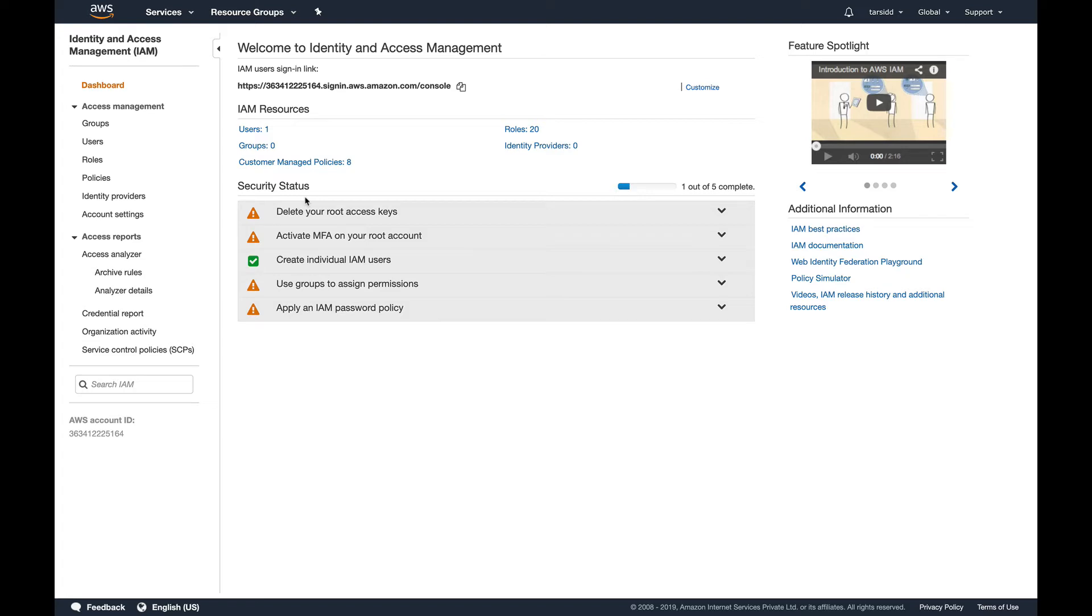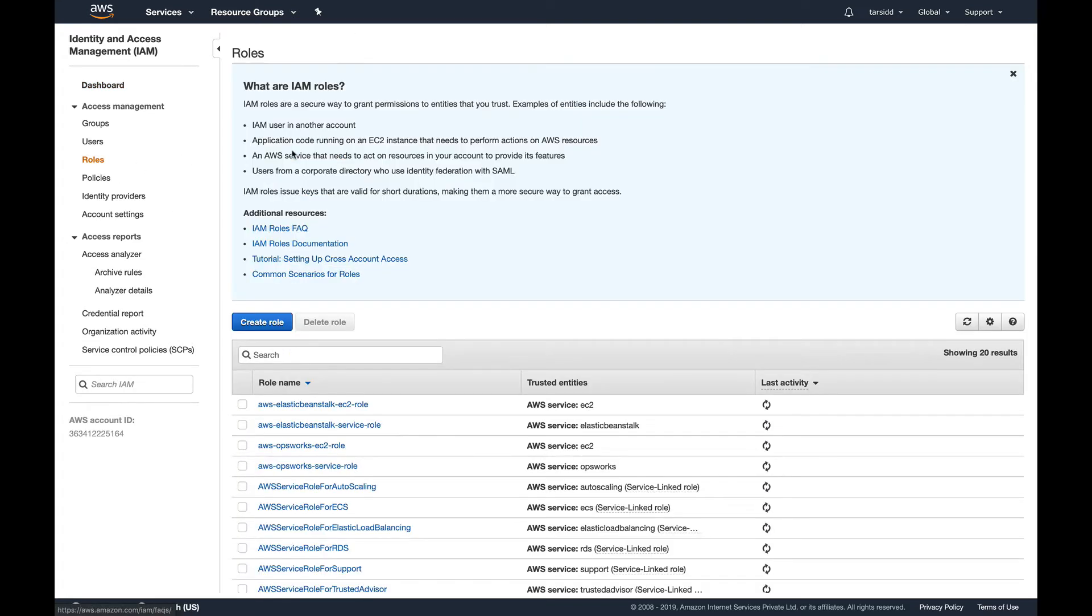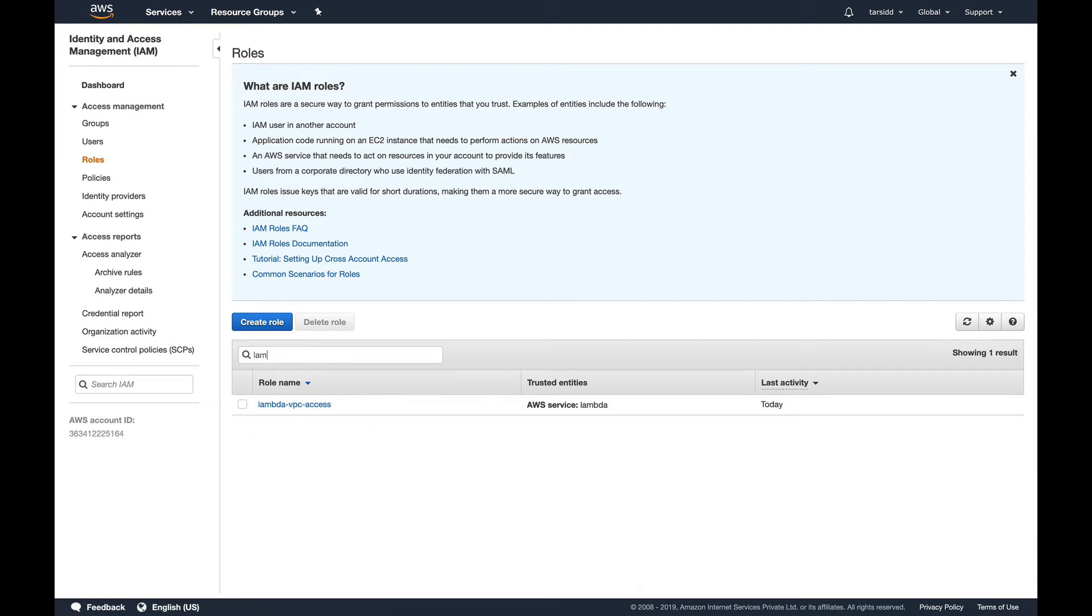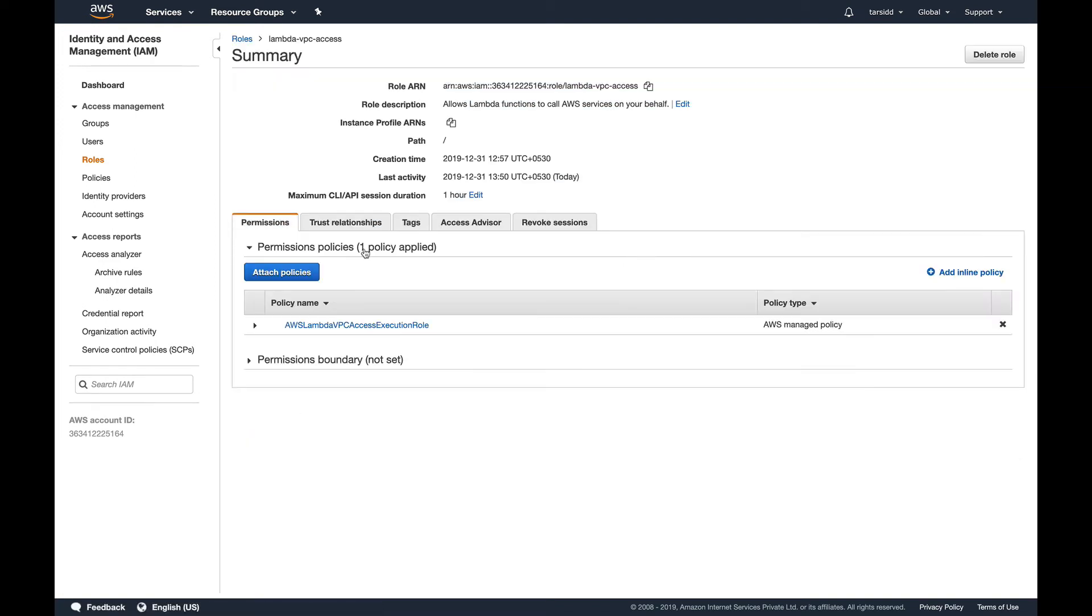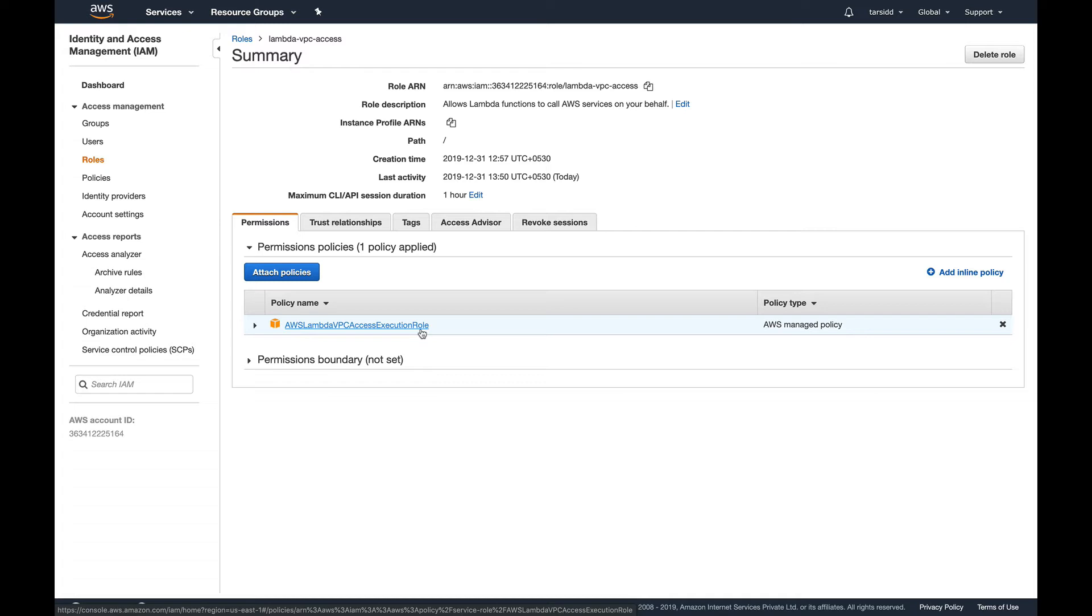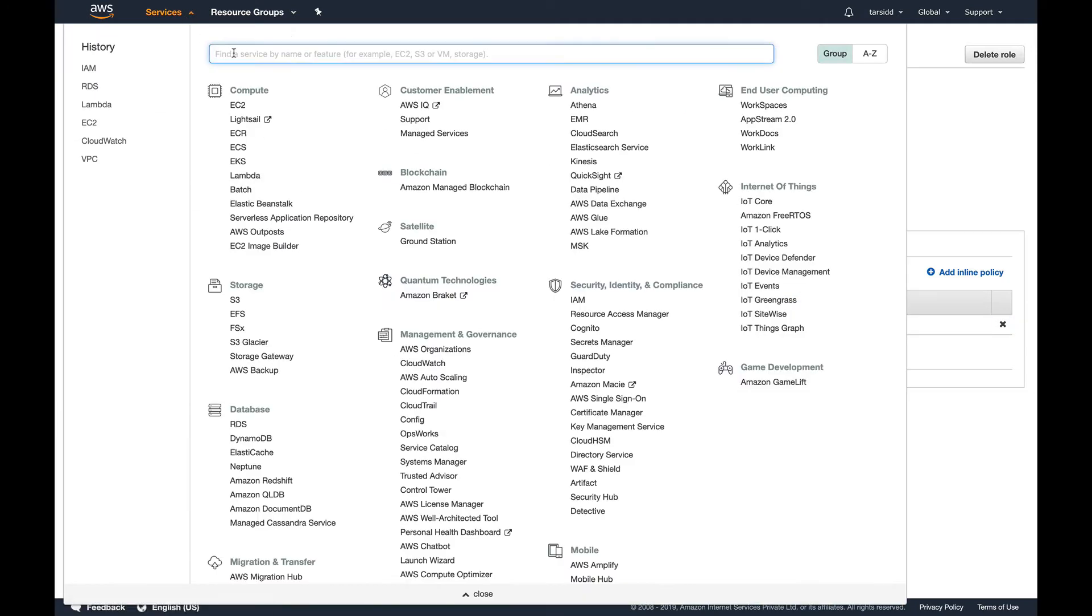If I go to roles, I have a Lambda VPC access role and you can see this has AWS Lambda VPC access execution role policy attached to it. This is what you need to do before you can go on to Lambda. So let's go to Lambda.